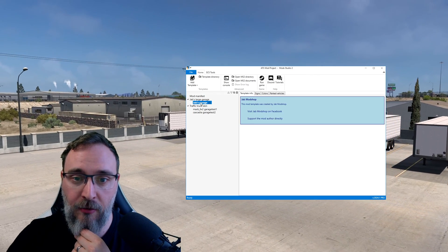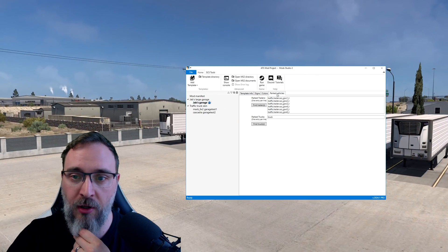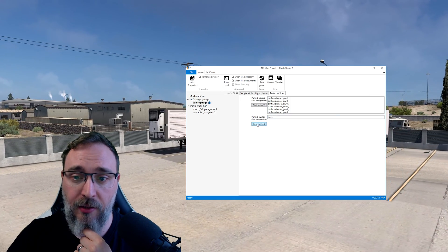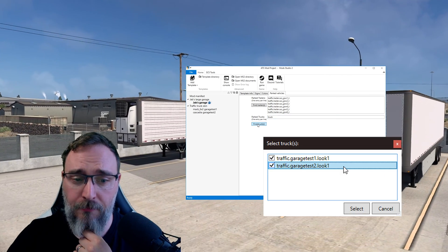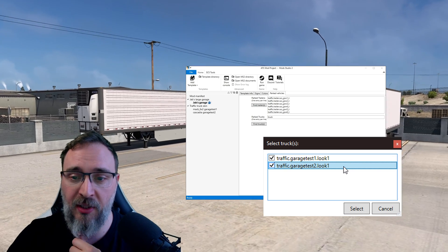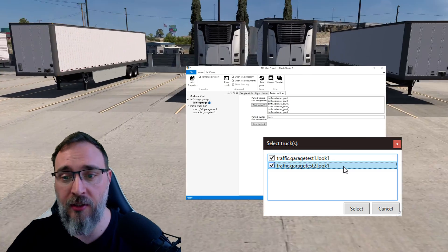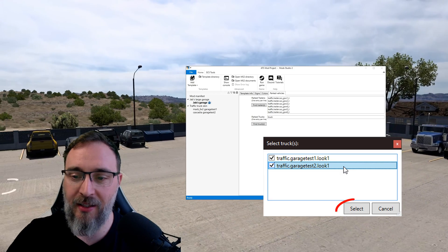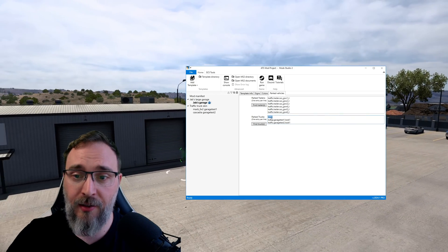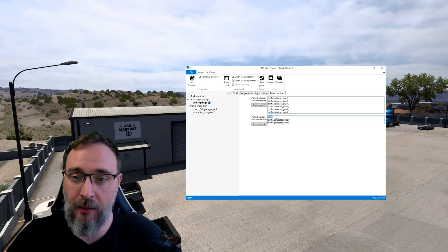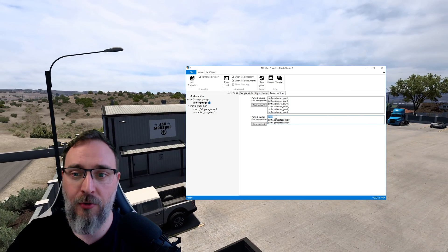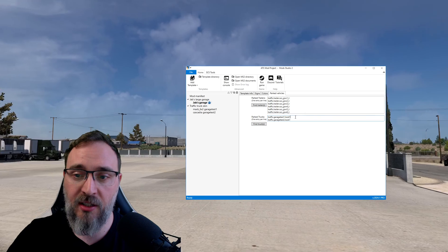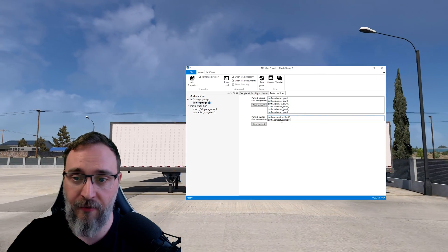We can go now back into the Jabs garage into the parked vehicles and then you can click this button find truck and it's gonna open a little window pop up which will give you the two trucks that we added. Let's click select and here delete this truck, we don't want SCS trucks in here in the mix so we're gonna delete that, just leave the two trucks that we have.